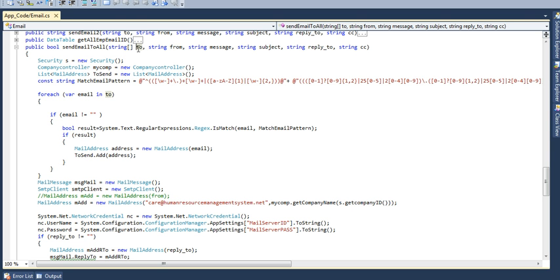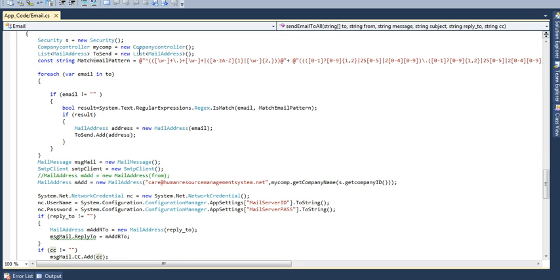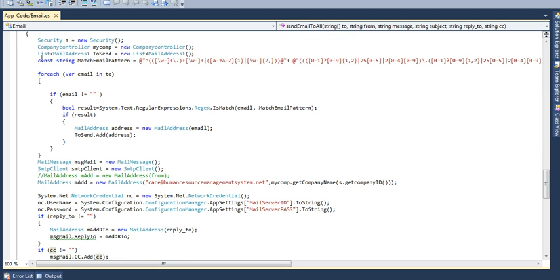To whom this mail is going to be sent, any message if you want, the message body and the subject, whatever subject you want and reply to NCC. These are the parameters or you can also add string BCC for the new BCC parameter. These are the parameters which will be required for our function.